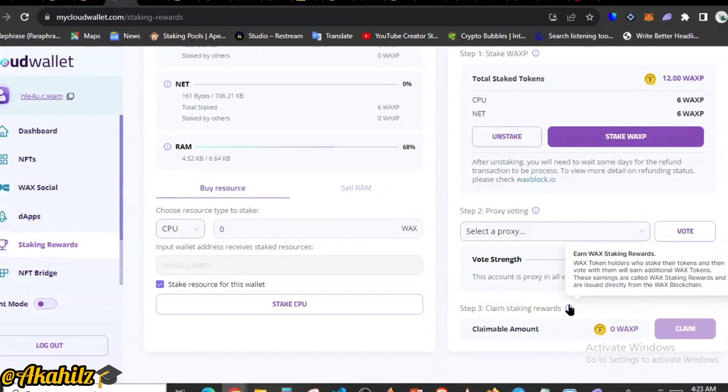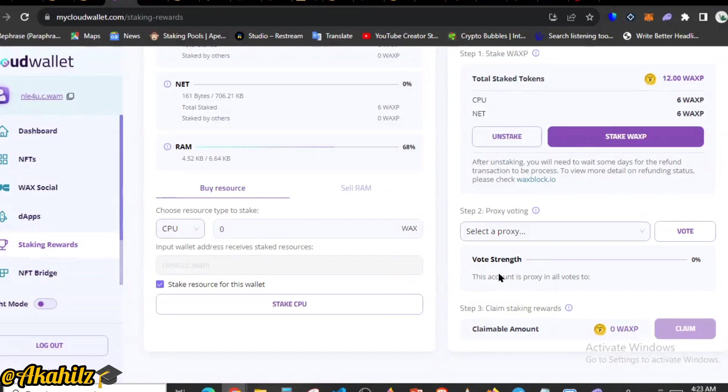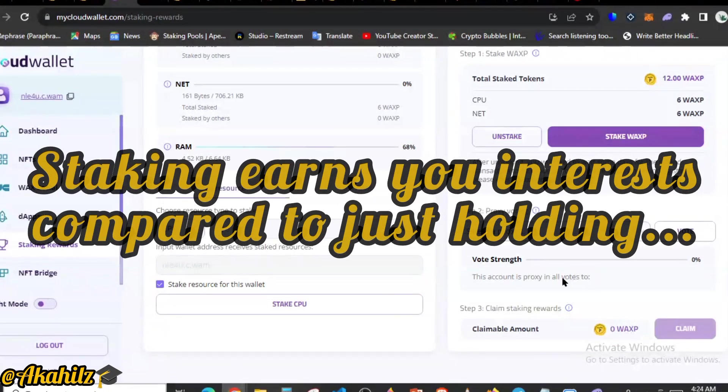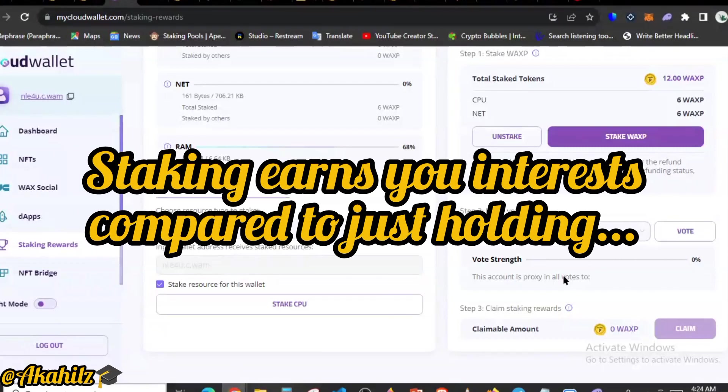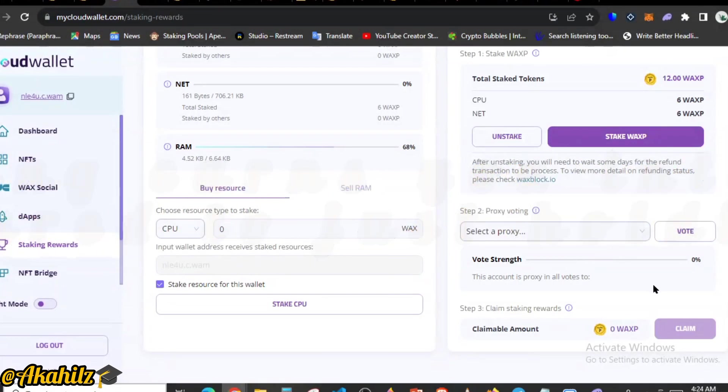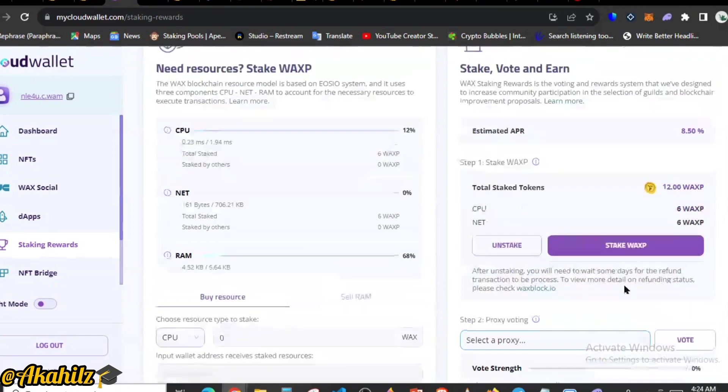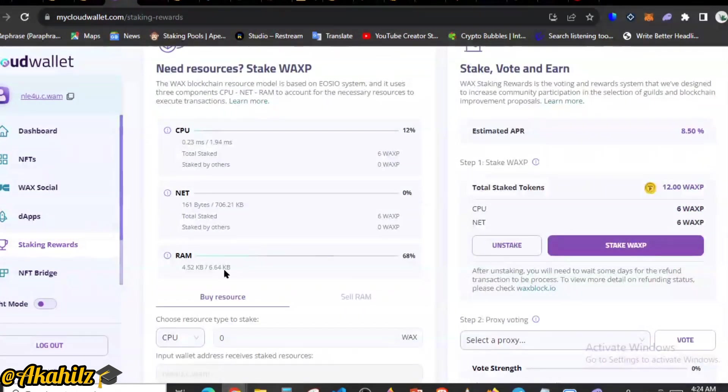These earnings are called WAX staking rewards and are issued directly from WAX blockchain. So this is one cool way for you to hedge against the current bear market. If you want to position properly for the bull run that is coming up, you want to make sure that you have some of your assets that you're looking to hold long term and you want to stake them.